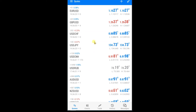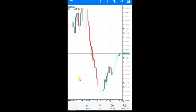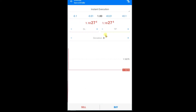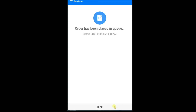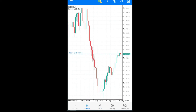Hi guys, welcome to my YouTube channel. In this video we are going to learn how we can set stop loss and take profit in MT5. Let's start — first we are taking a buy trade in Euro USD. Press and hold on Euro USD pair, open chart, press on the plus option, and press on buy. Now we are in a buy trade in Euro USD.